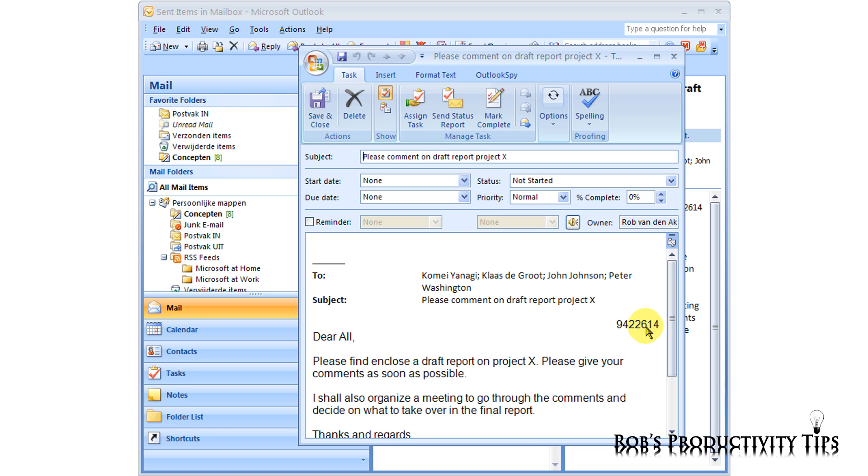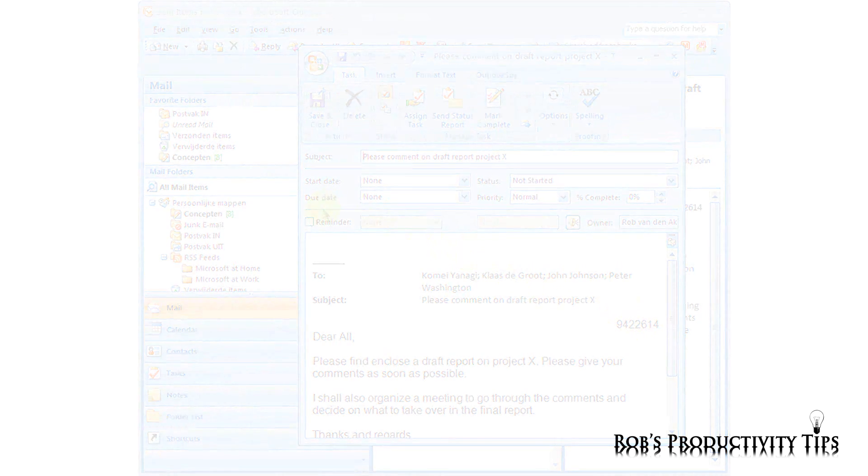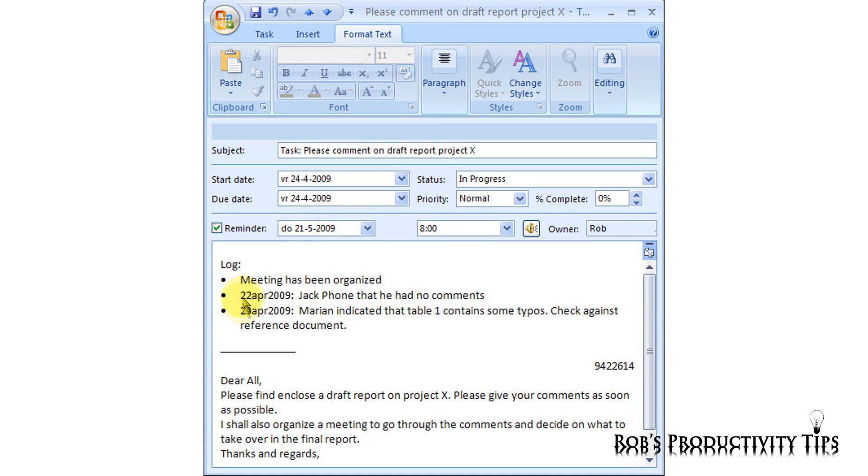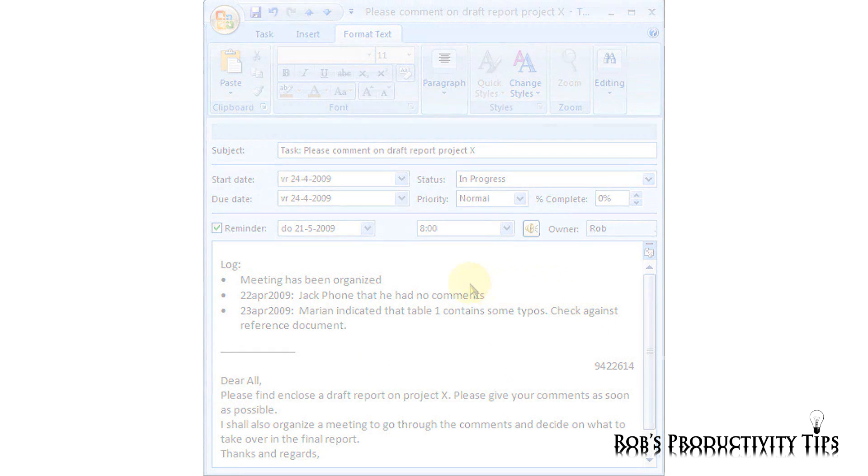An Outlook Task is not only useful as a reminder for unfinished work, but you can also use it to store notes related to the project, like actions you have taken and notes you have made during telephone calls.